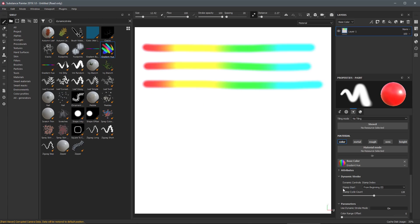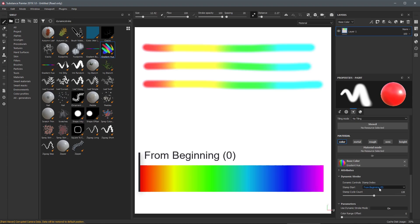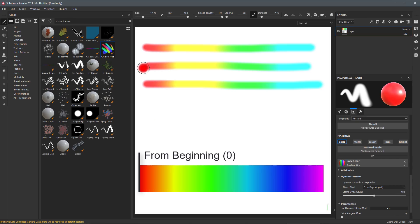That is because my Stamp Start is set to From Beginning, which means that the Stamp Index is always going to be 0. In the case of this particular Substance File, a Stamp Index of 0 correlates to this red color, which is the first value in the gradient.